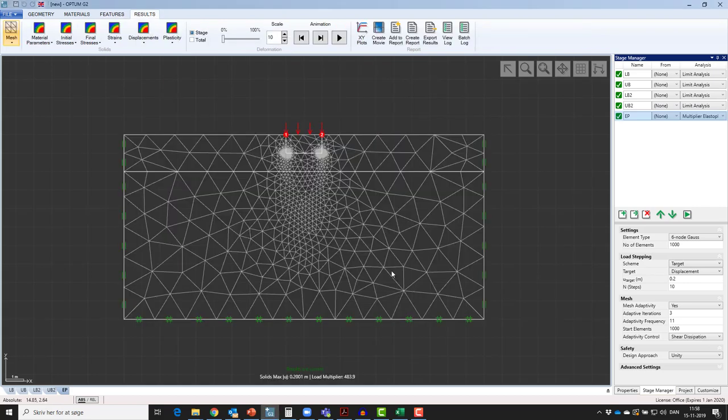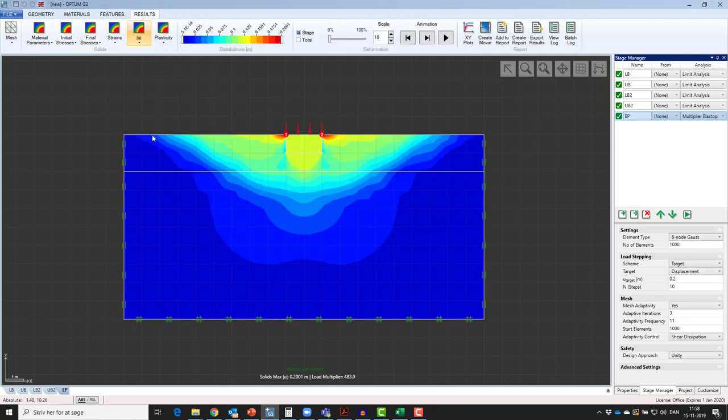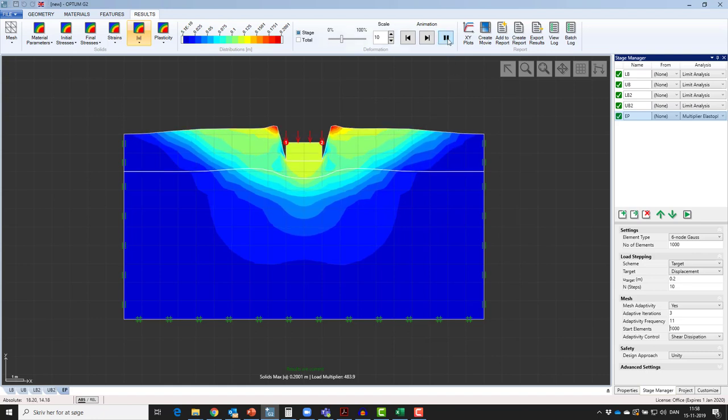In G2, we can plot the displacements. Now you see that displacements suddenly appear as meters on the distributions, which is of course relevant now since we've done a load displacement analysis. Animations are plotted the same way as before.